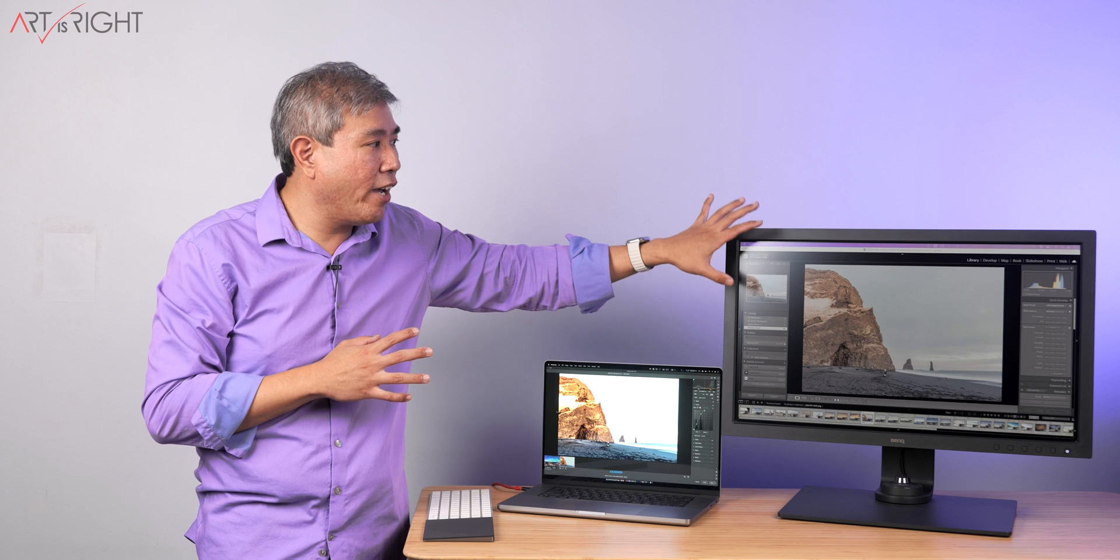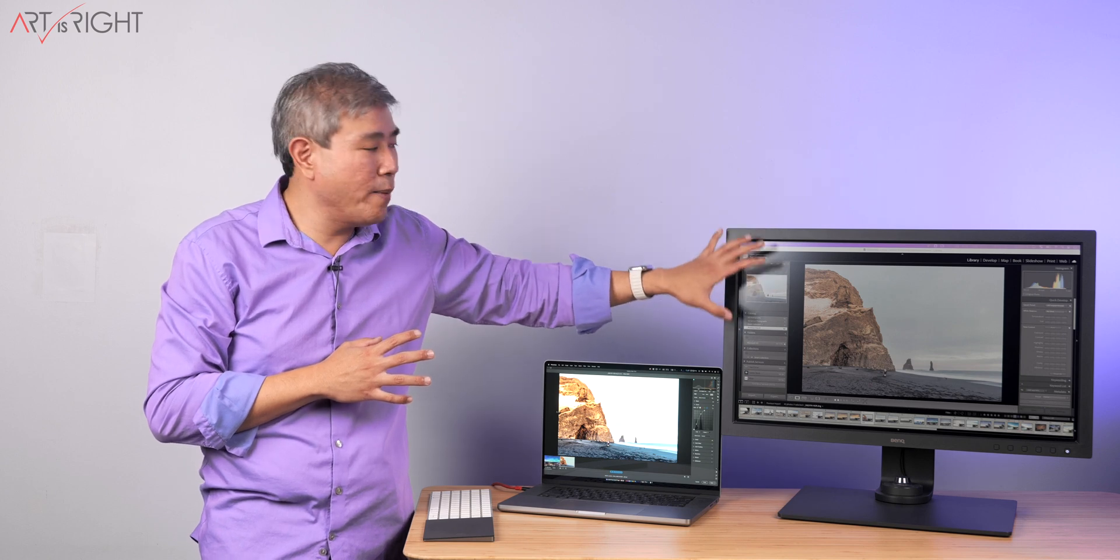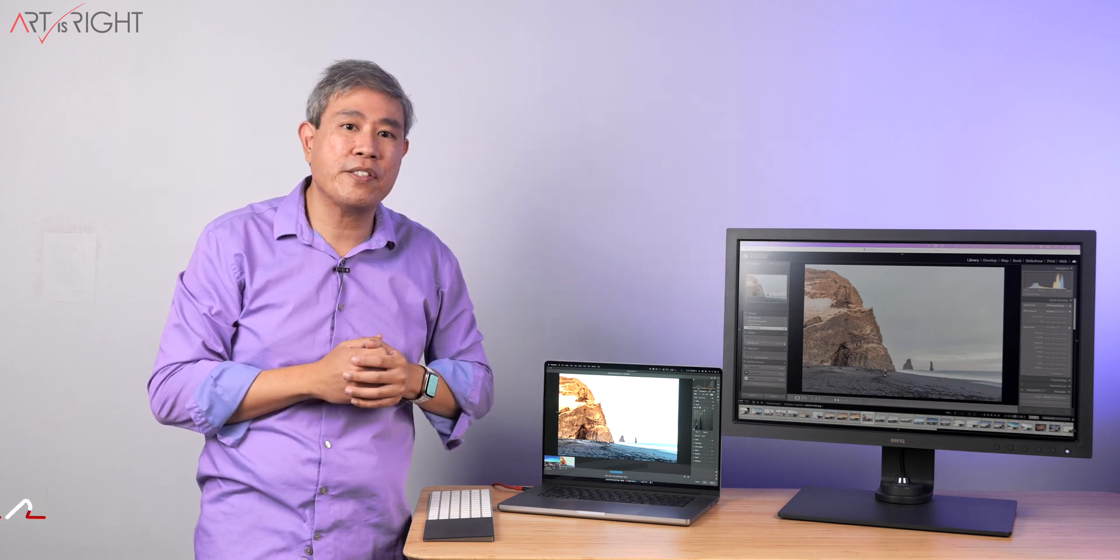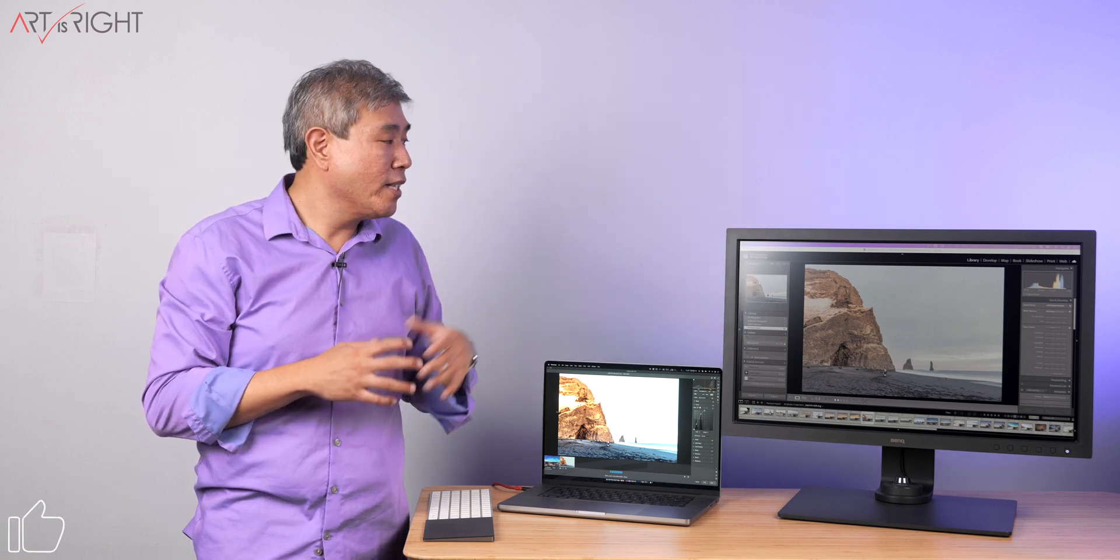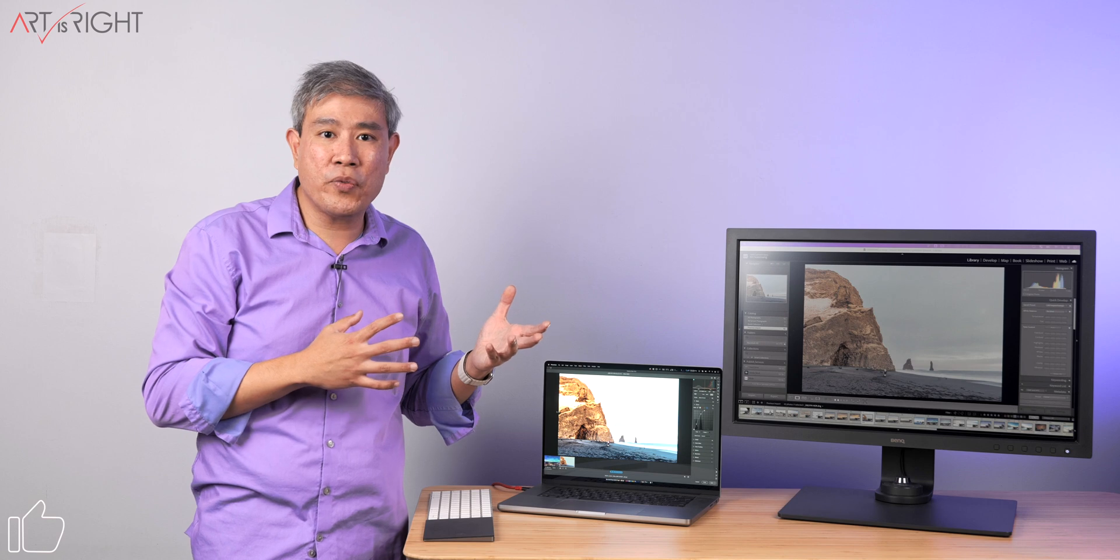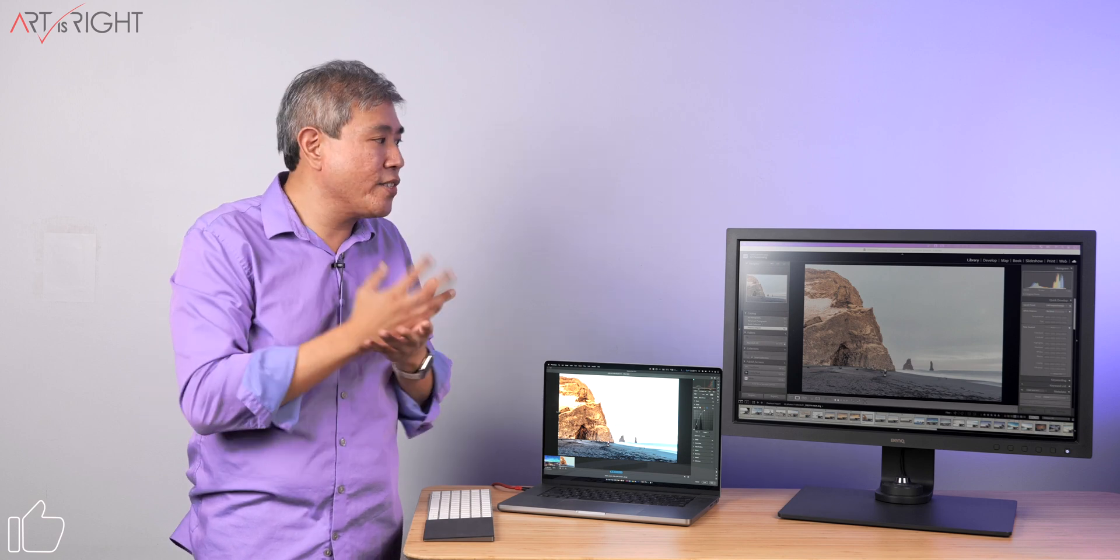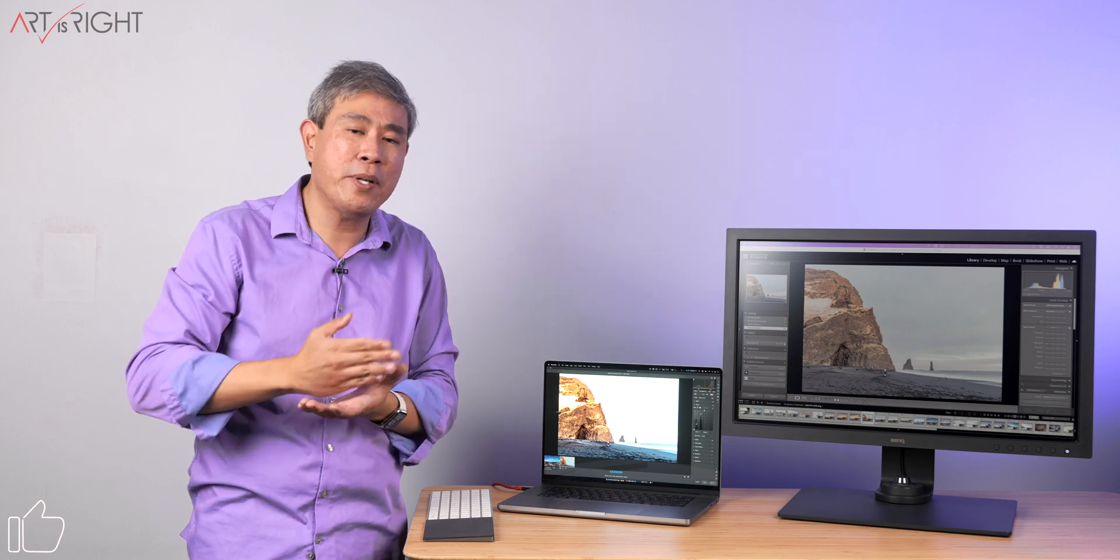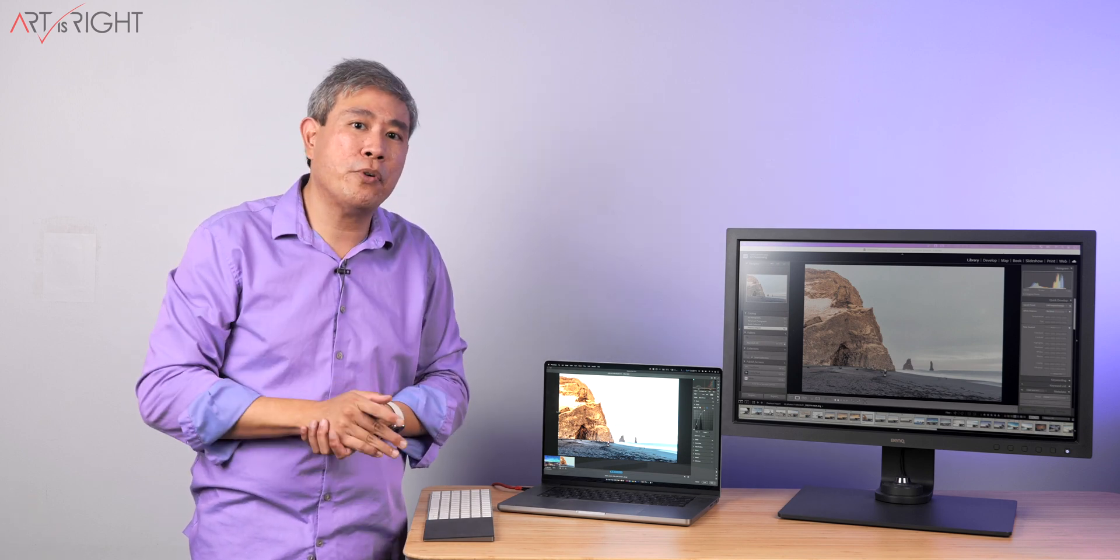So you can see right now I have HDR enabled on this SW display and the interface looks washed out. This is not BenQ's fault or anything like that. It's just the way the technology has been up to this point in time.